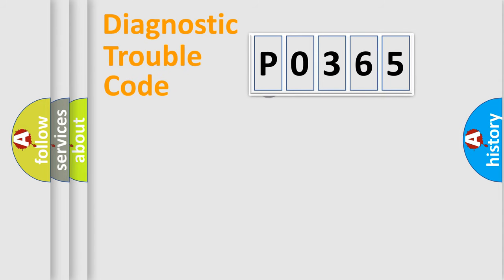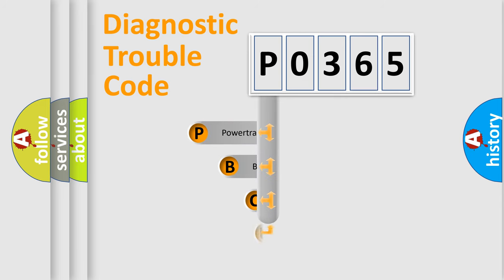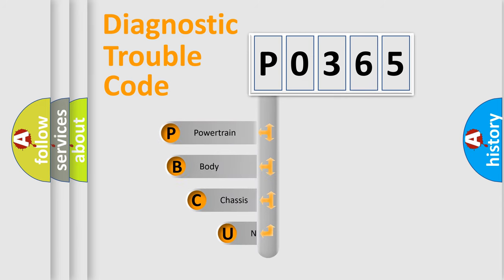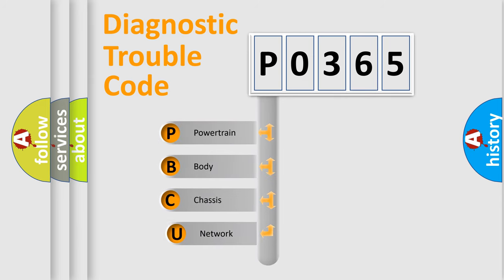First, let's look at the history of diagnostic fault code composition according to the OBD2 protocol.